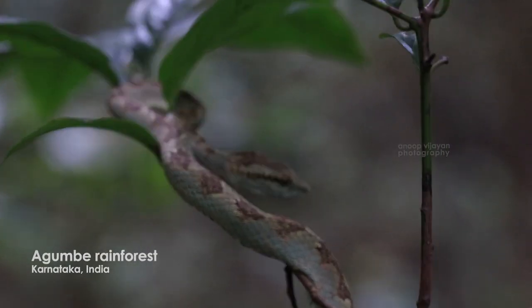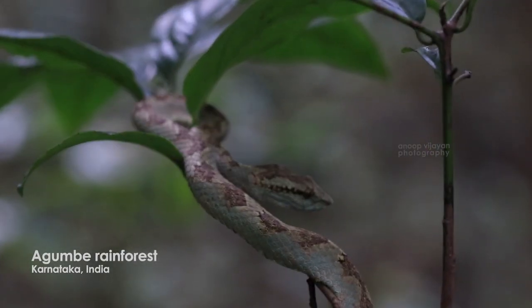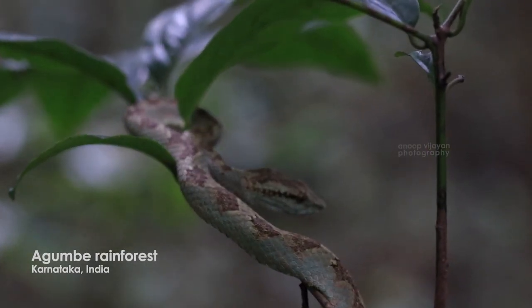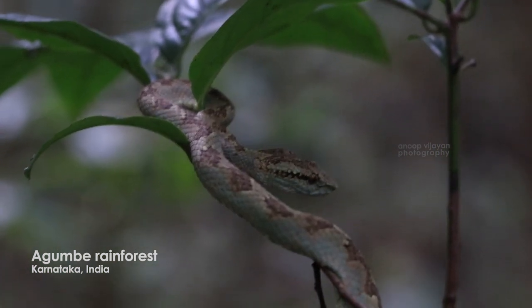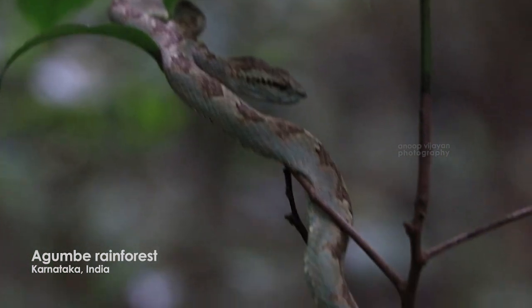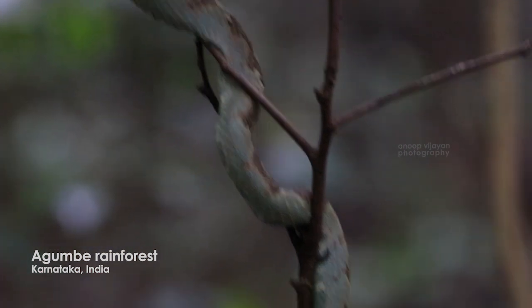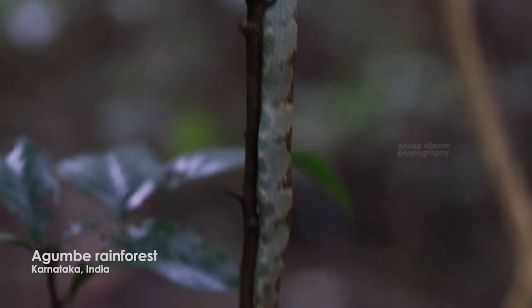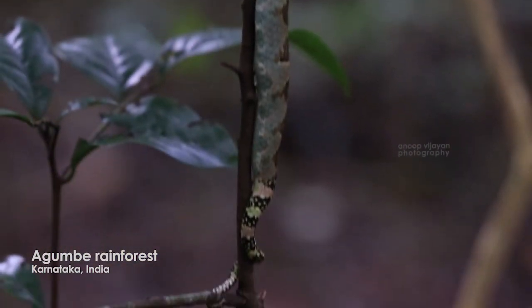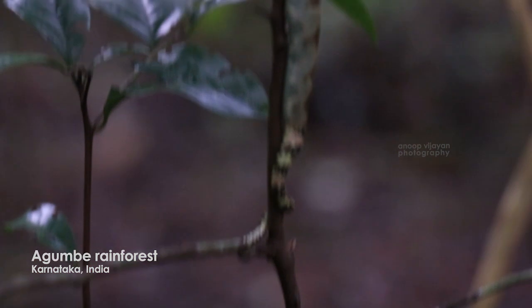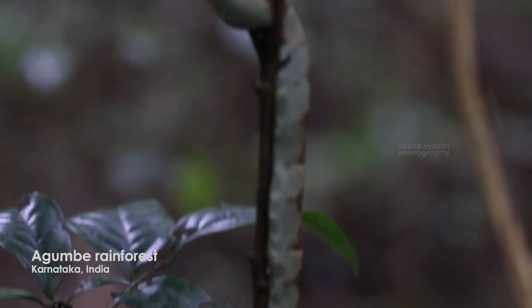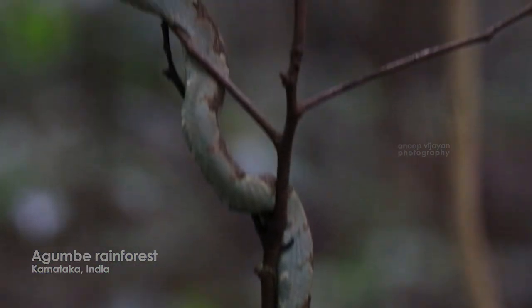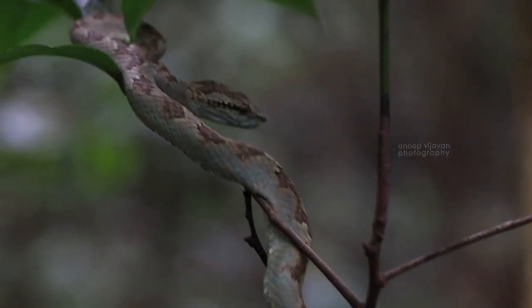I got him from one of the amazing rainforests called Agumbe. It's part of the Central Western Ghats of South India and it was like three days of journey for me to find him. The first day we all tried to find him but unfortunately we couldn't find him.